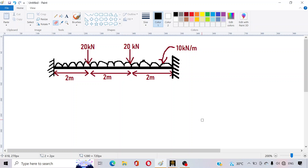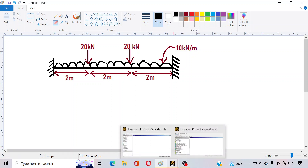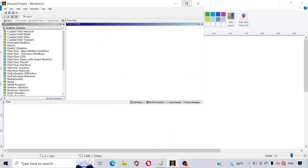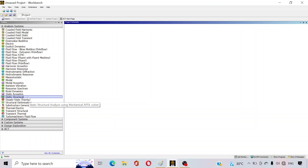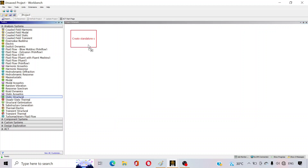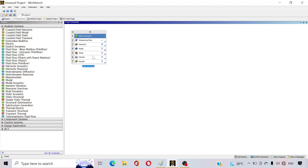We are going to analyze this problem on ANSYS Workbench software. First of all you have to open the Workbench software. I have already opened it on my PC. You can see there are several options here. Since this is a beam problem, just drag Static Structural to the main window — click on it and drag it here, and it will appear.